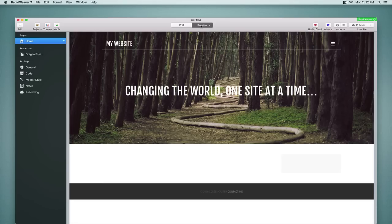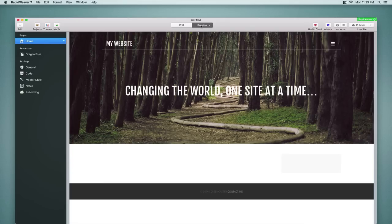So that's a pretty quick rundown of what we have here in RapidWeaver 7. I think it's a great upgrade, brings a lot of nice new features as well as addressing some other things that maybe were a little bit difficult with previous versions. And so I hope you're excited and I hope you give it a shot. So again, I'm Ryan from rapidweaverclassroom.com. I appreciate you taking the time to check this out and I hope to see you in class. Thank you.